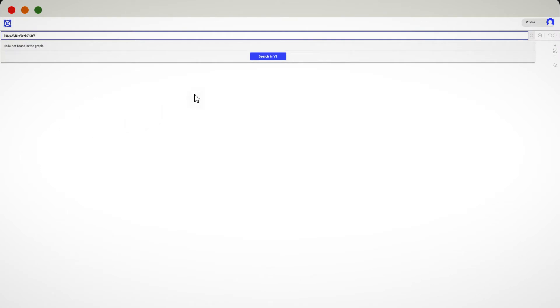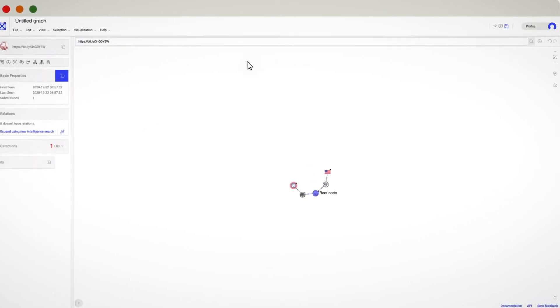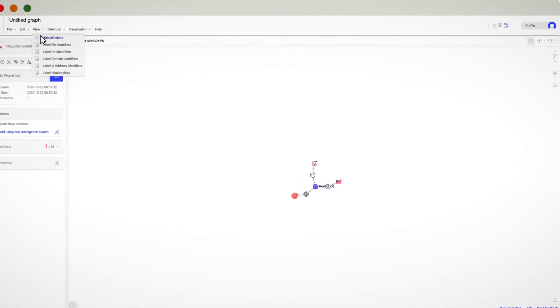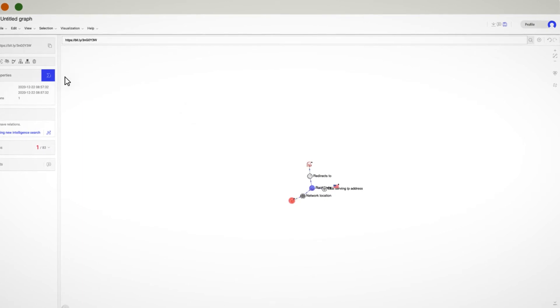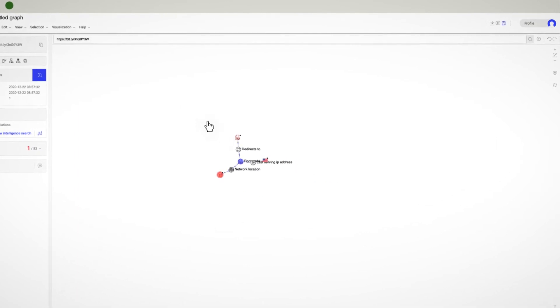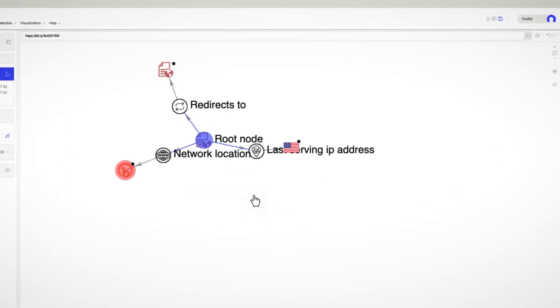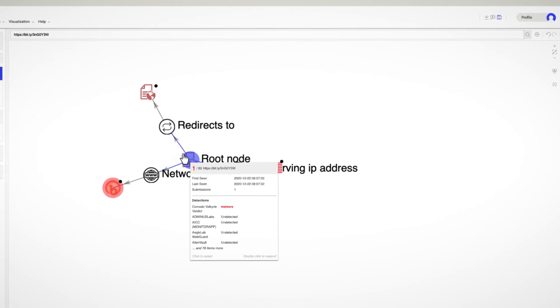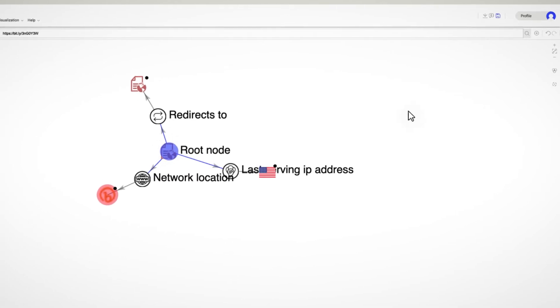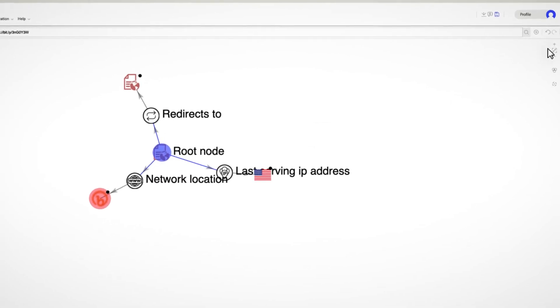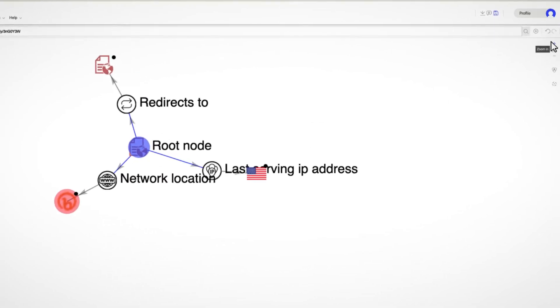Then, we can add the IOCs we want to investigate. VTGraph will automatically expand the first level of relationships, such as network location, redirects to, or last serving IP address.